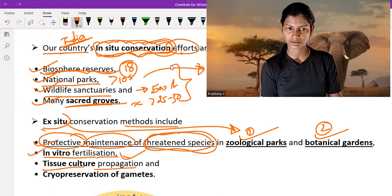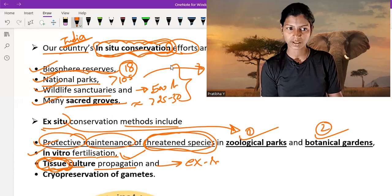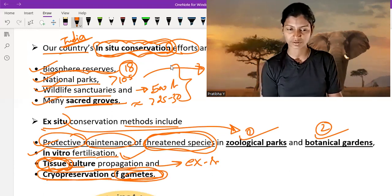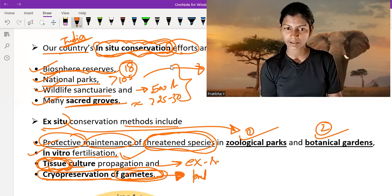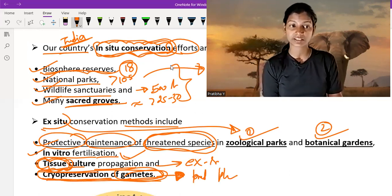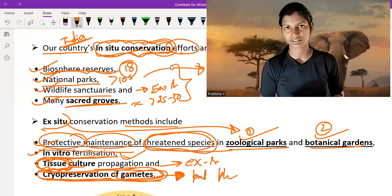Tissue culture propagation is also ex-situ conservation. With the help of tissue culture we grow plants and animals. Cryopreservation of gametes is also ex-situ conservation — we conserve the gametes and later on with the help of them we produce plants and animals. So cryopreservation of gametes, tissue culture, in-vitro fertilization, and protective maintenance of certain species in zoological parks and botanical gardens all come under ex-situ conservation.